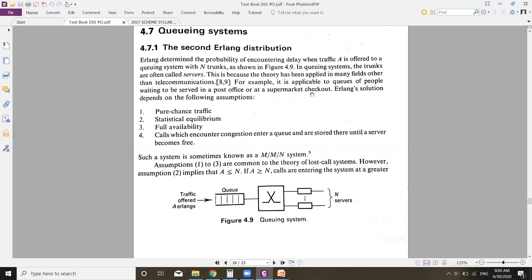Erlang's solution depends on the following assumptions: first, pure chance traffic; second, statistical equilibrium; third, full availability; and fourth, calls which encounter congestion enter a queue and are stored until a server becomes free.